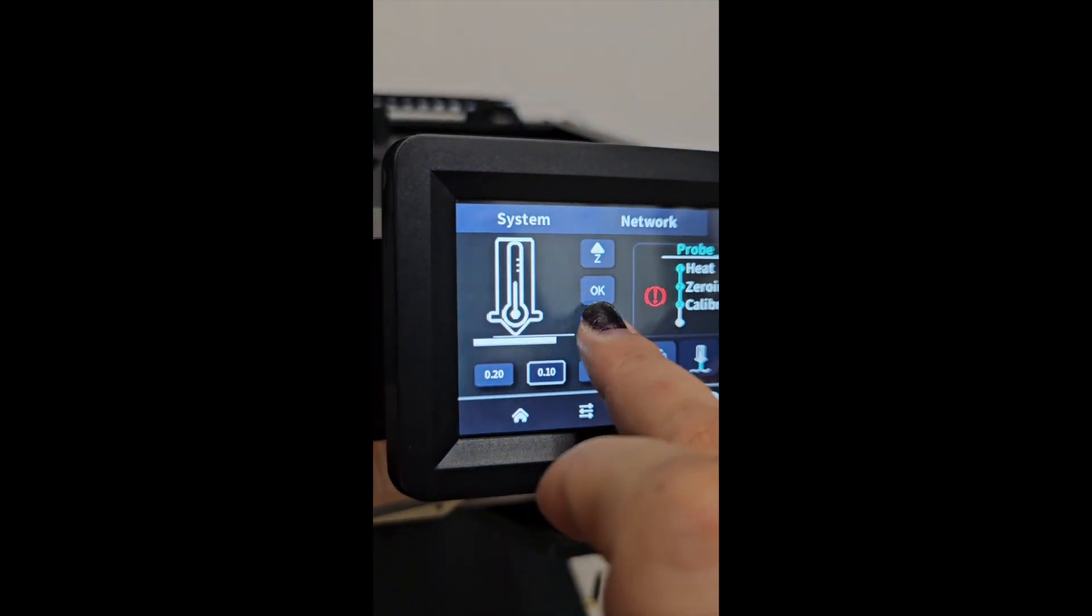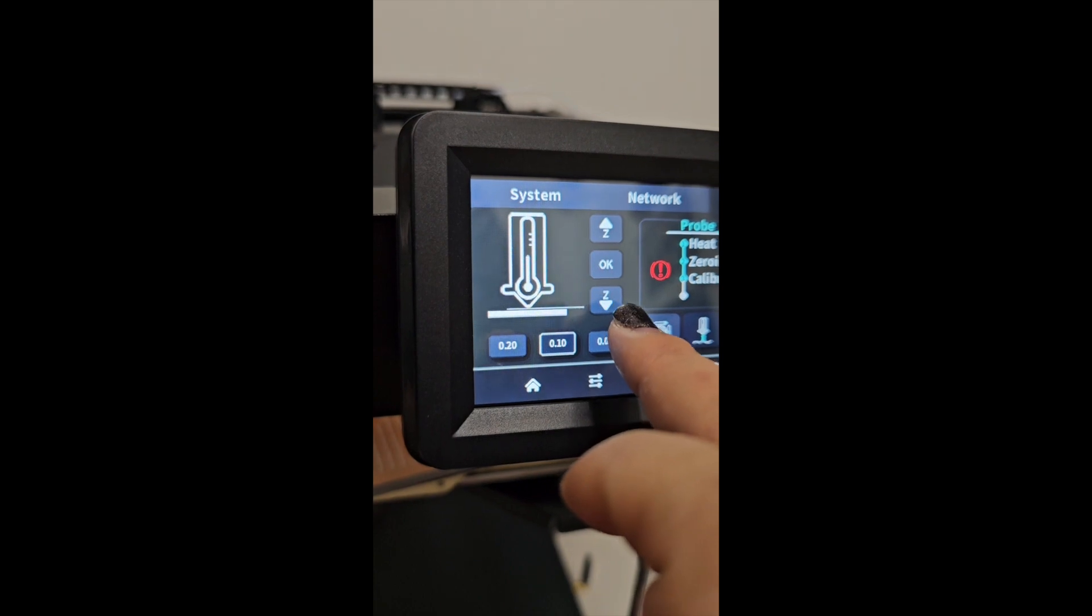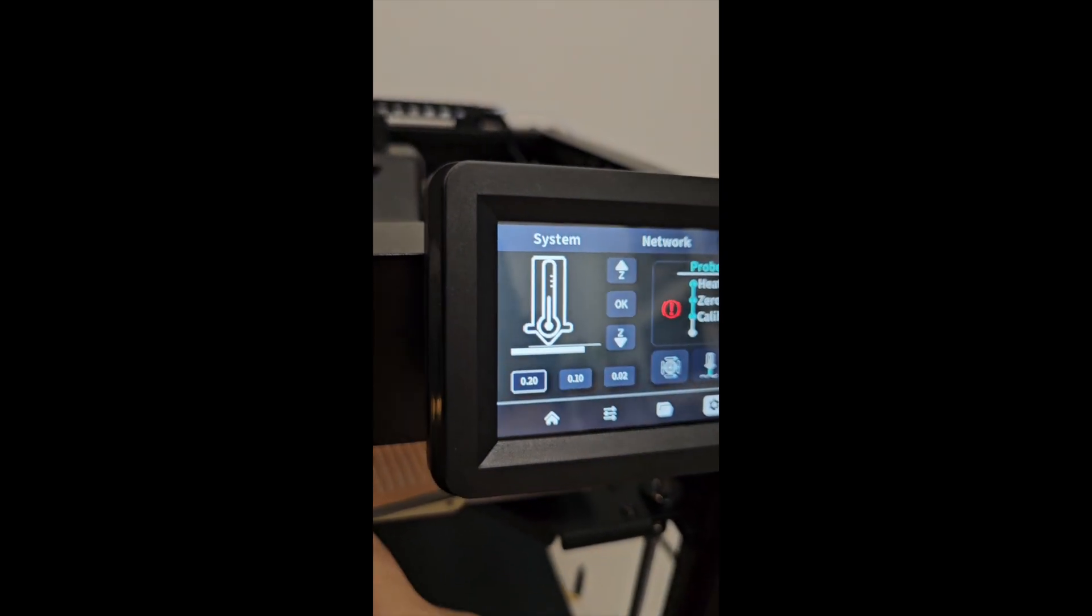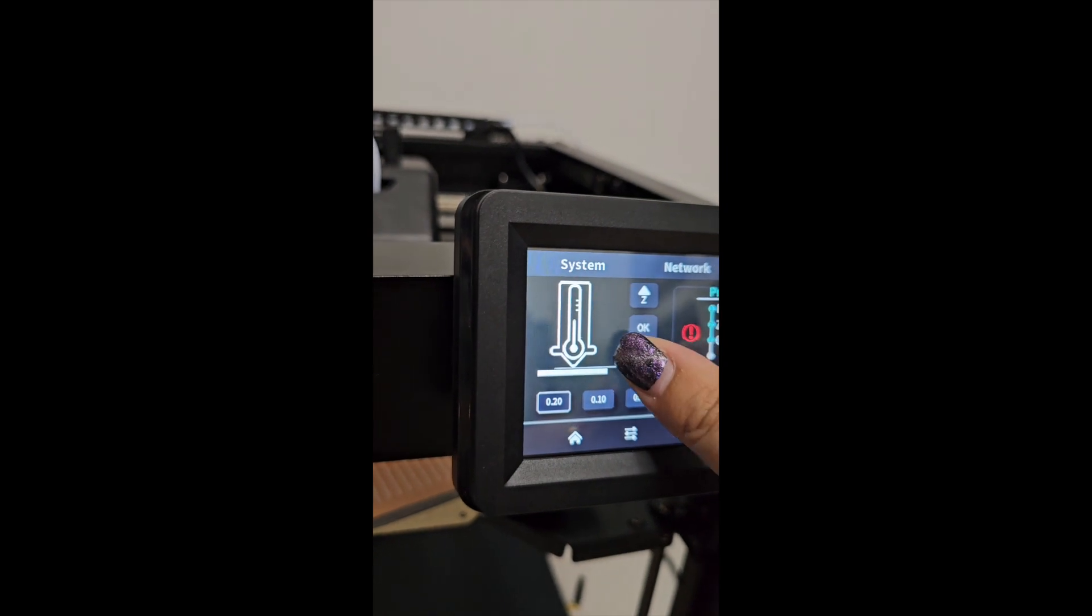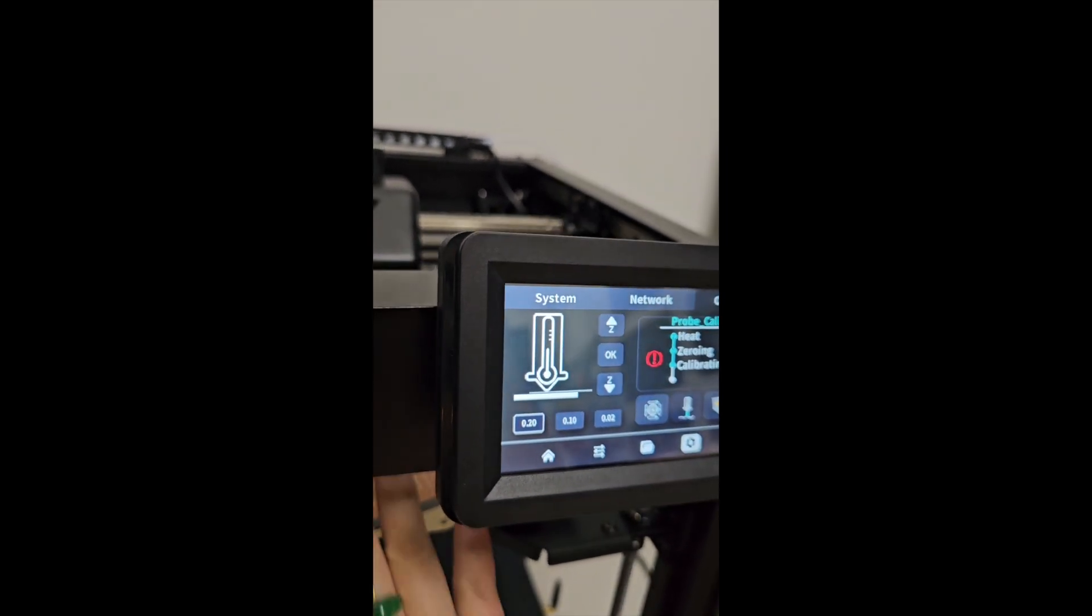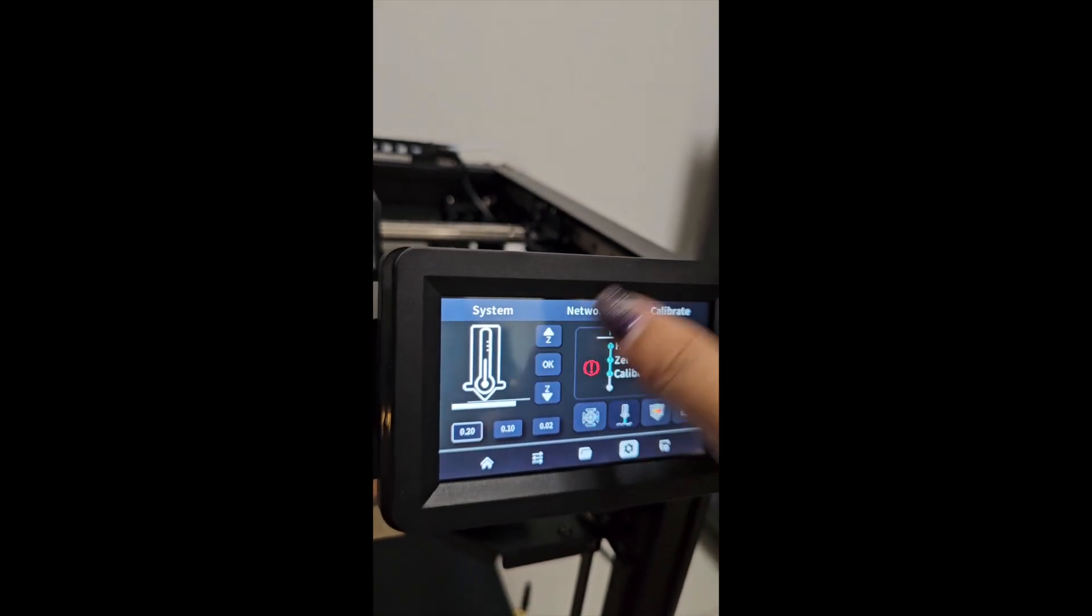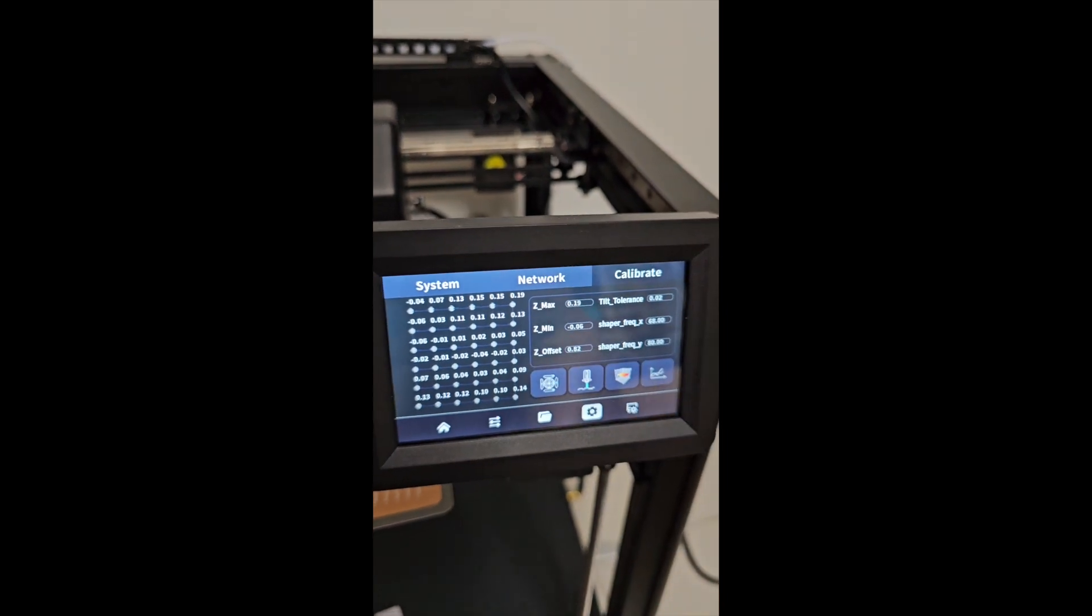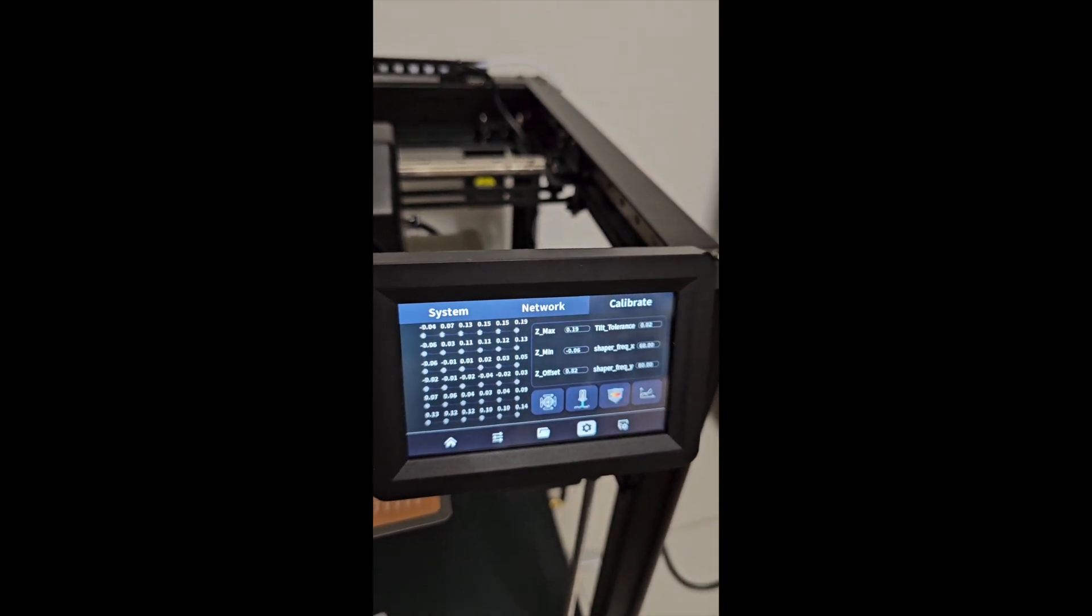So once you calibrate it and make sure it's okay, you click the OK button. That saves it, so once it's saved, you're back to this screen and you are good to go.